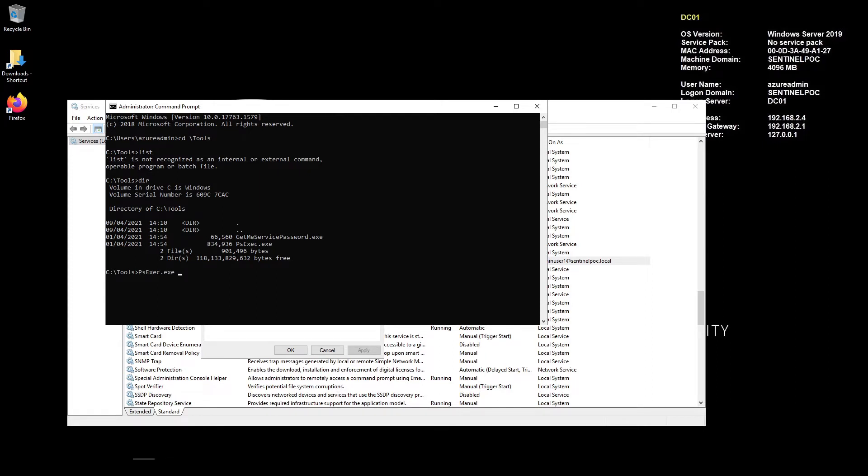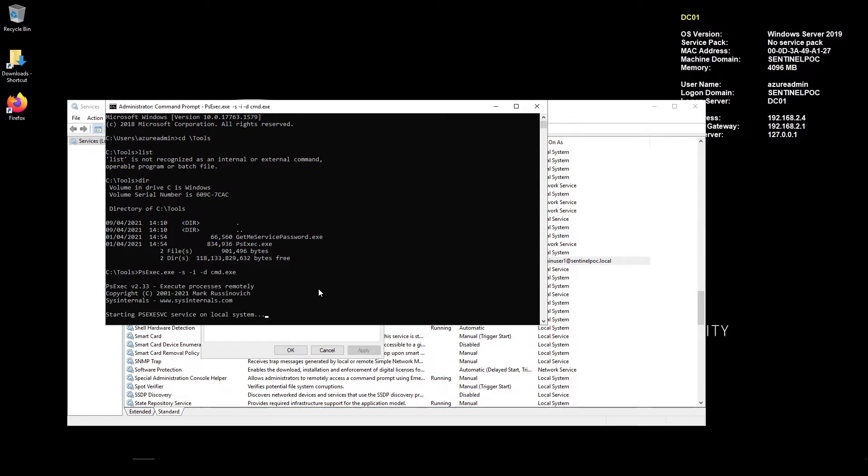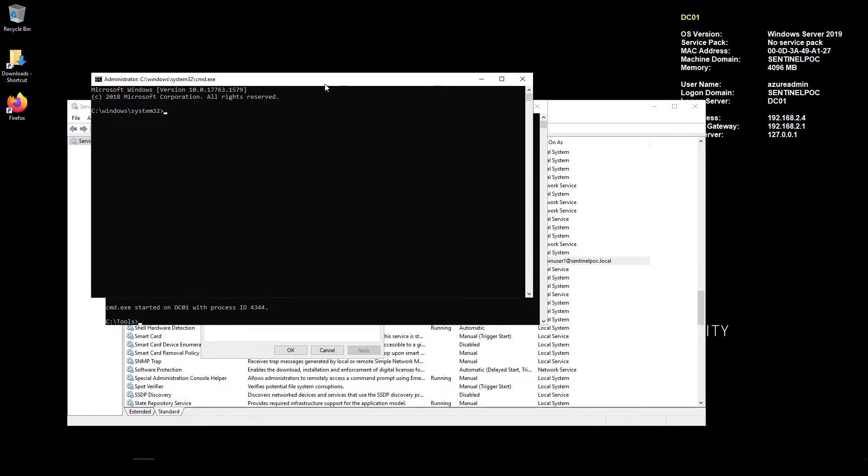Okay so first let's run psexec. Now we're going to run this with a couple of switches here so we're going to go dash s for system and then we're going to go dash i for interactive and then dash d for separate window and then I want command prompt. Now once this is opened we can just do a quick whoami and we have the system credentials.